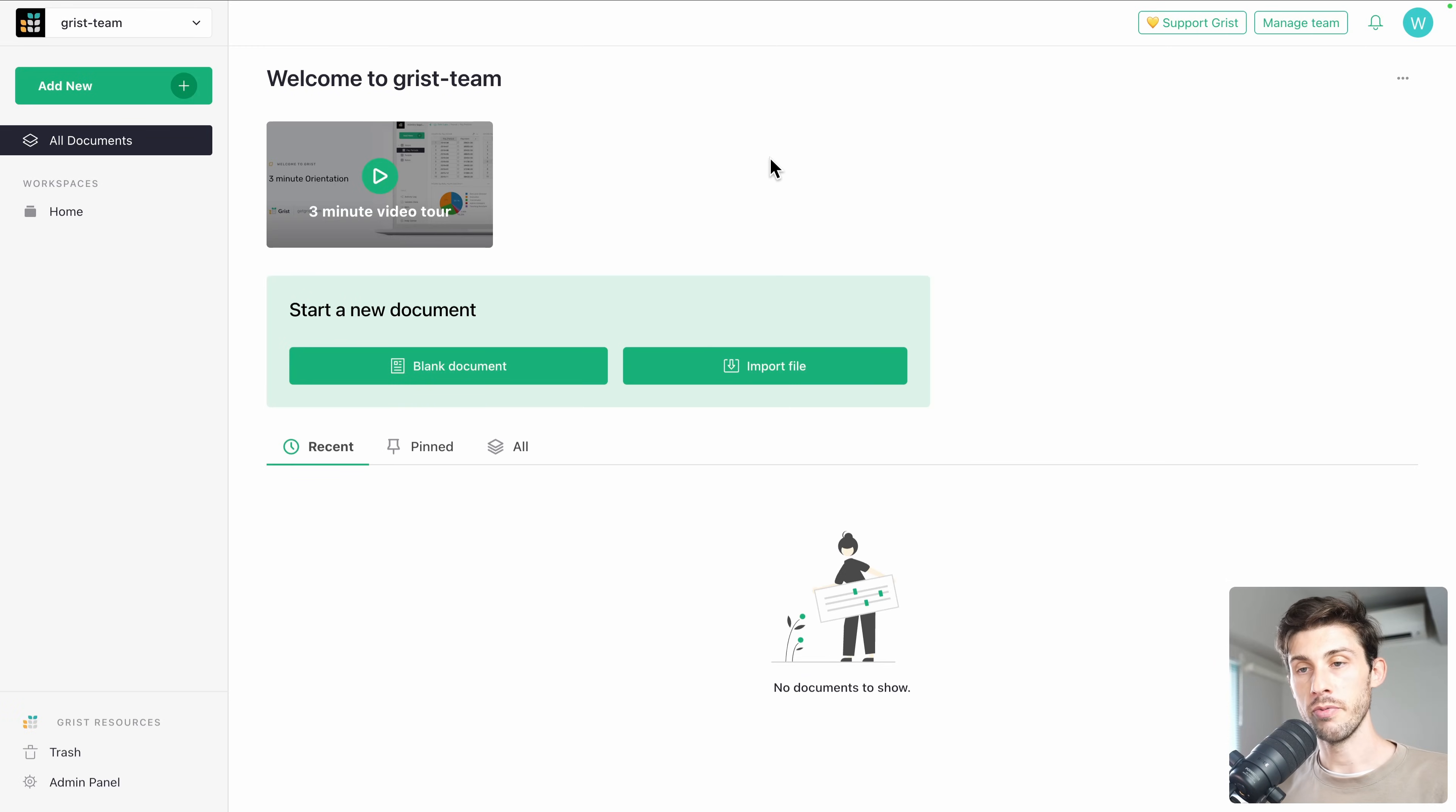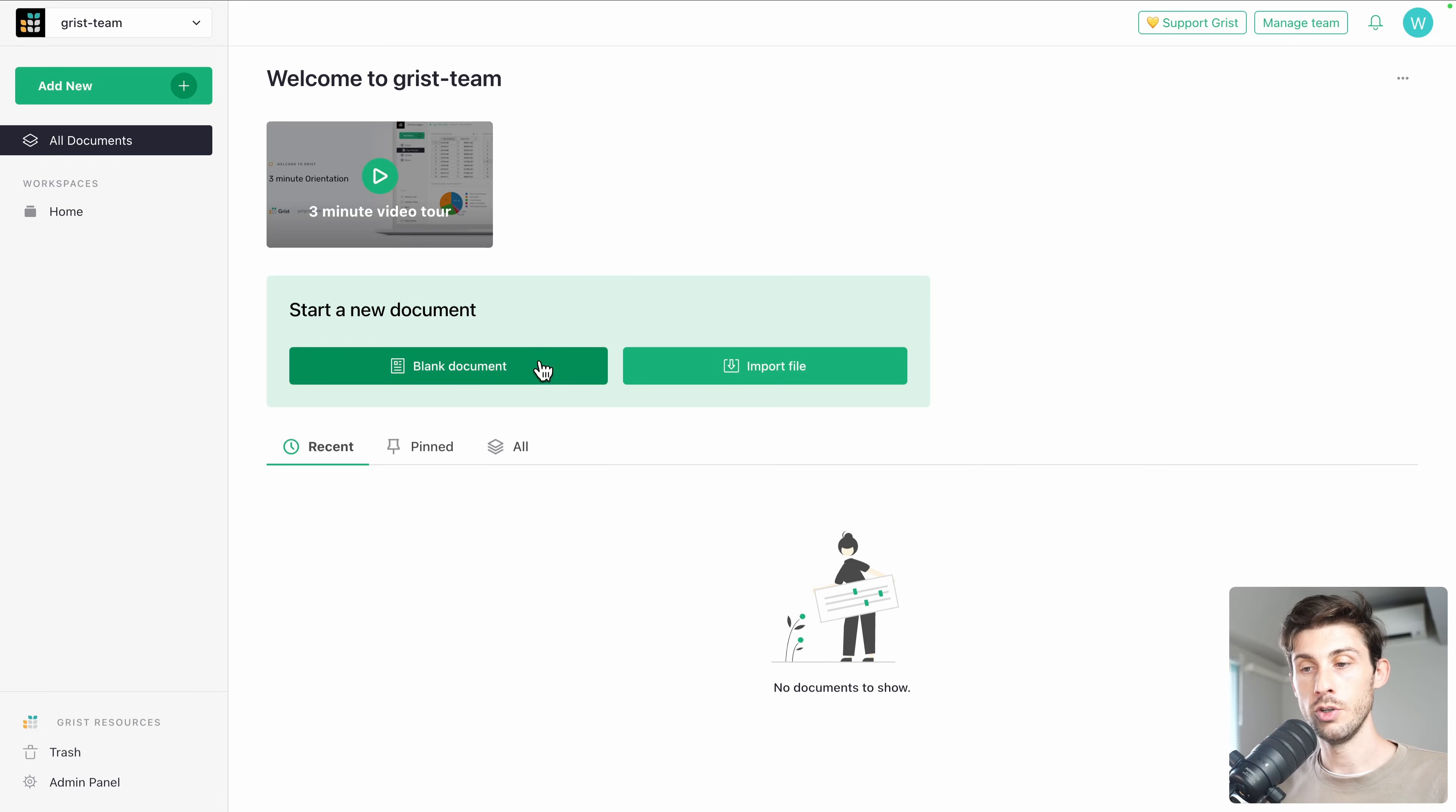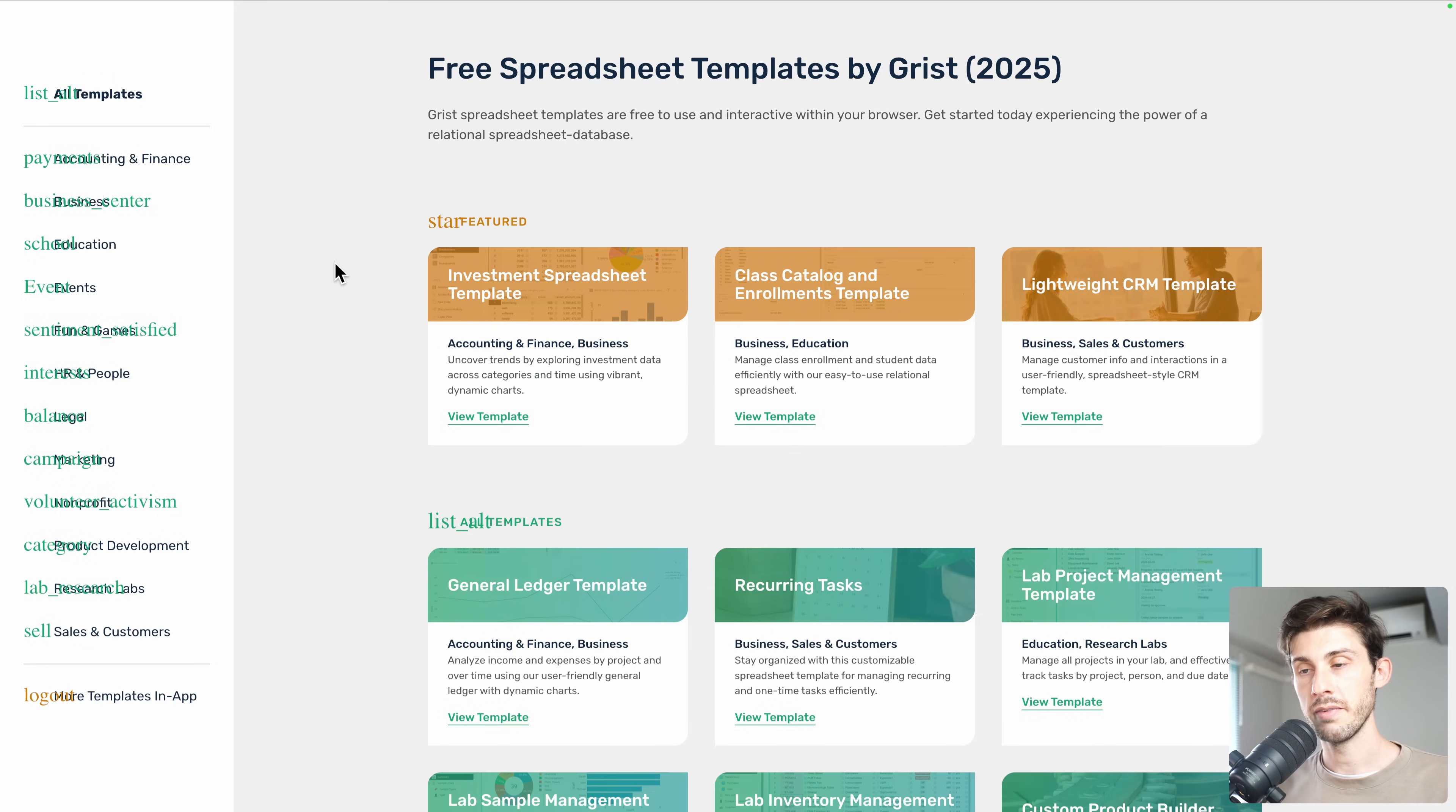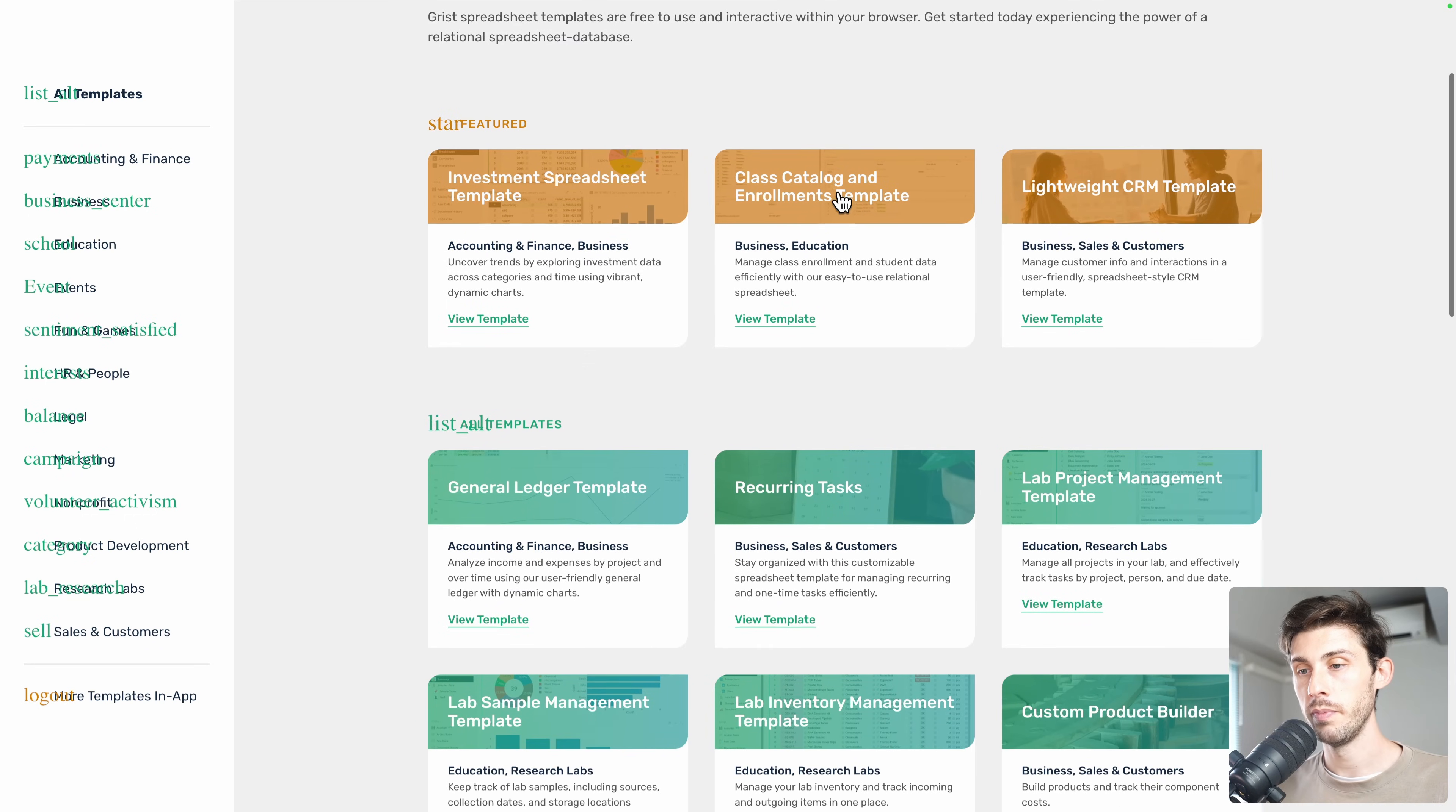The main feature of Grist is to turn a spreadsheet into a database. You can start from a blank document, which is like if you start a new spreadsheet or import a file. If you have existing data in a spreadsheet, it's the ideal way to do it. If you don't have any, and like me you are looking for some inspiration, they provide a list of templates available.